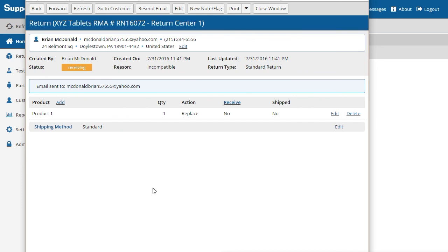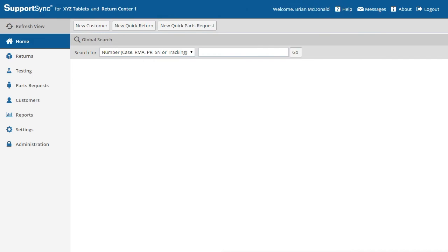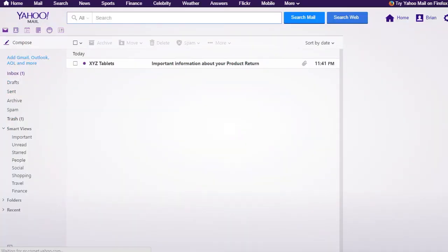Now we can see the main return page. Note the status of the return is Receiving or Waiting to be Received at your return center. Let's take a look at the email that the customer received.